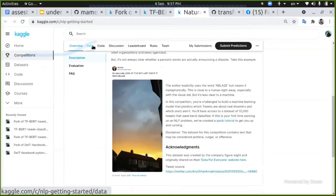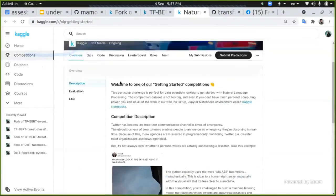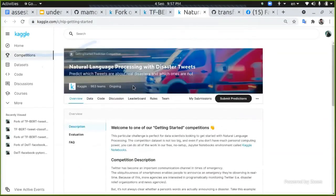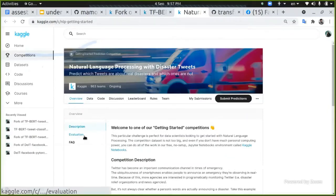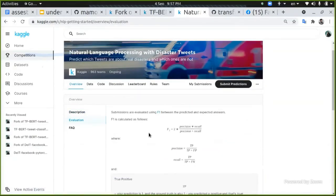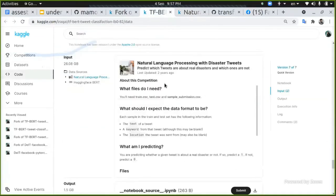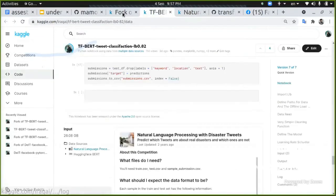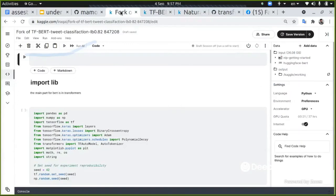We're going to predict disaster tweets. So we're going to give labels. This is a sentiment analysis, a normal task in natural language processing, and the evaluation is based on F1 score.